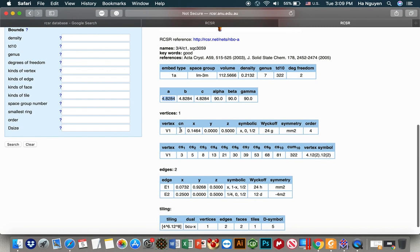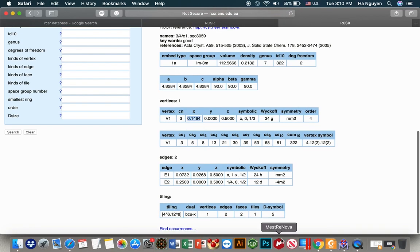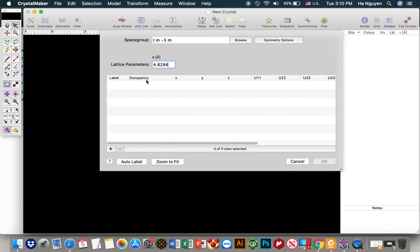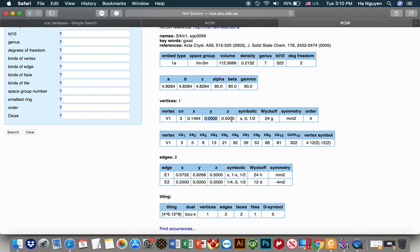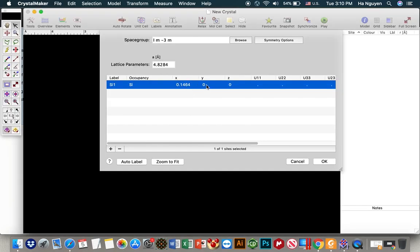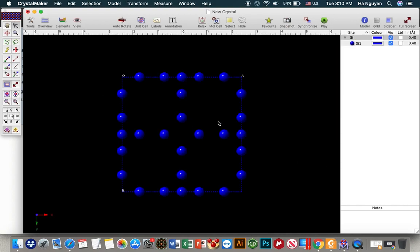And for the position of the vertex X, we copy that and we add it. Let's name it Silicon 1. X = 0.1864, Y = 0, Z = 0.5. You will have something like this.